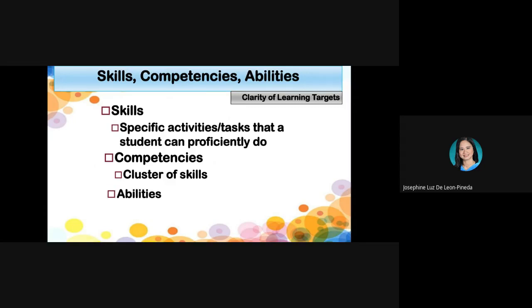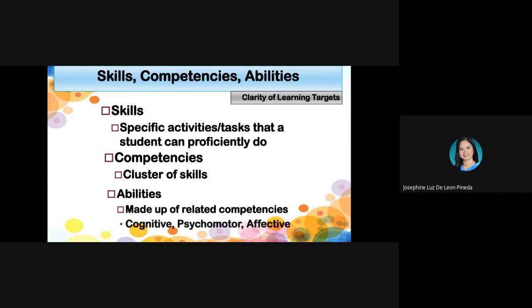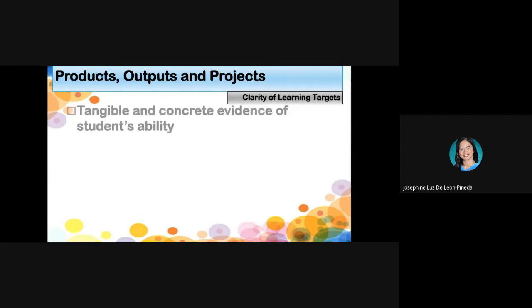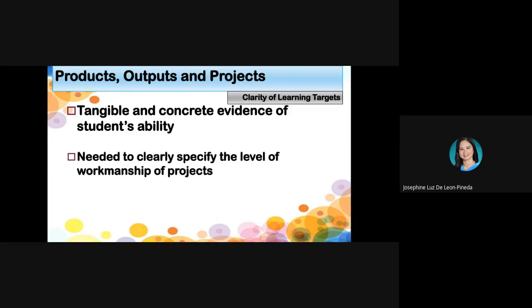When we talk about abilities, we're referring to related competencies made up of cognitive, psychomotor, and affective elements. For example, affective ability is when we work well with others, and cognitive ability is when students can perform better independently. Products, outputs, and projects are tangible and concrete evidence of students' abilities, and we need to clearly specify the level of workmanship — whether expert, skilled, or novice.